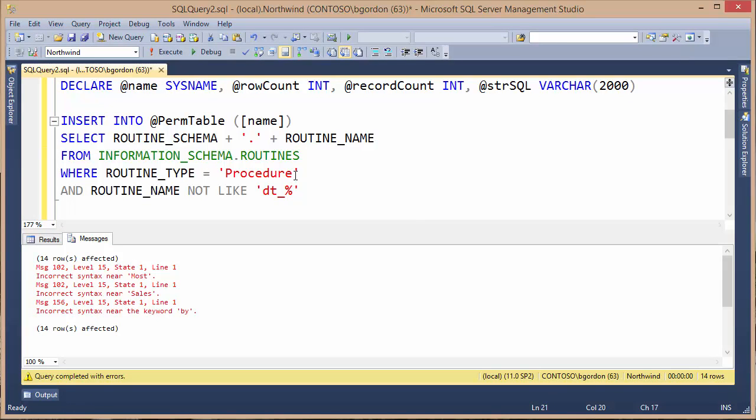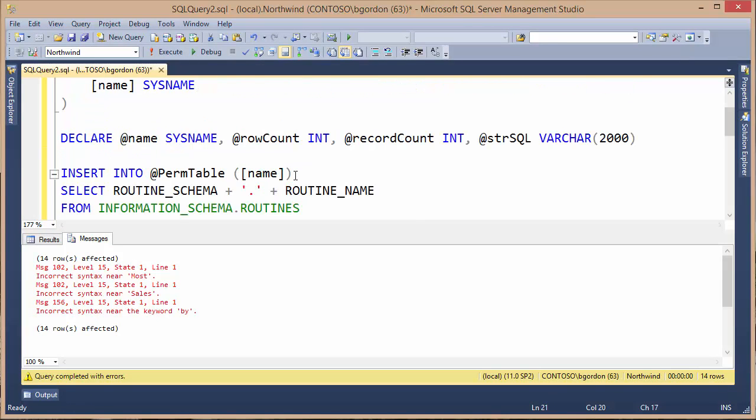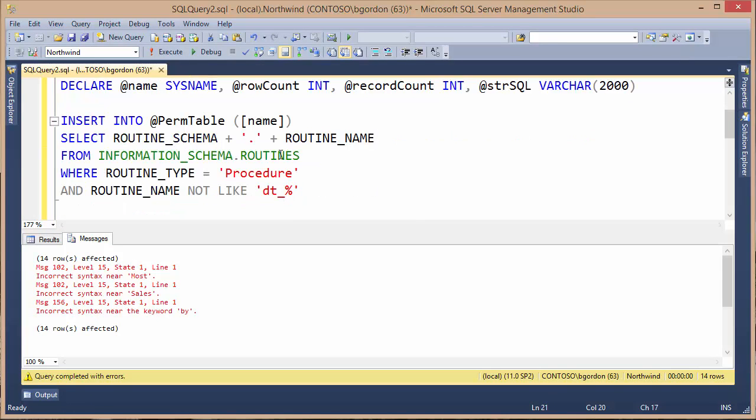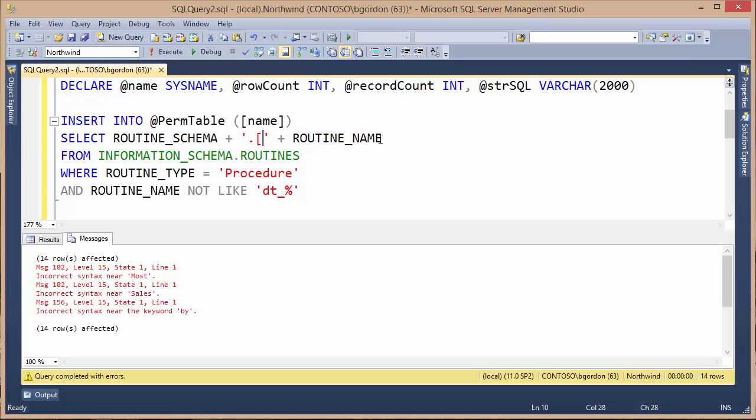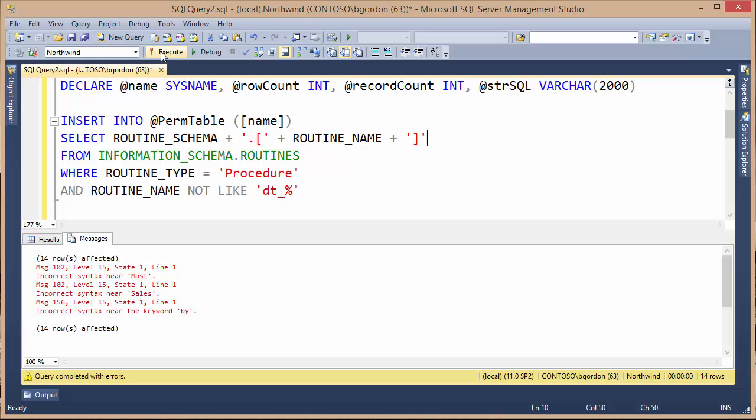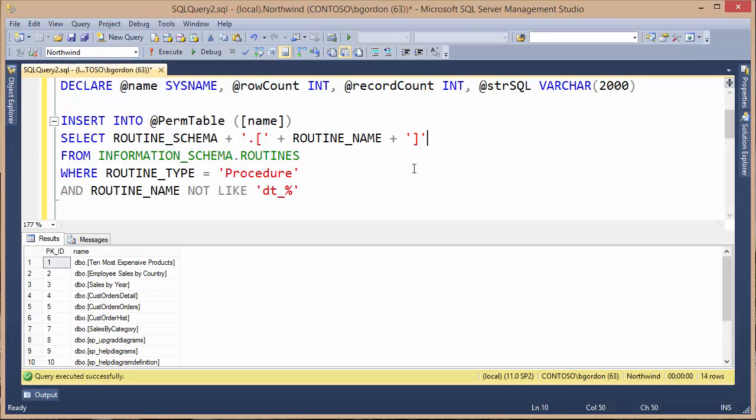Up here where I'm creating the stored procedure name that includes the schema and the routine name, I'm going to go ahead and concatenate or add a left square bracket after the period. And then I'll add a right square bracket. Let's try running this again.